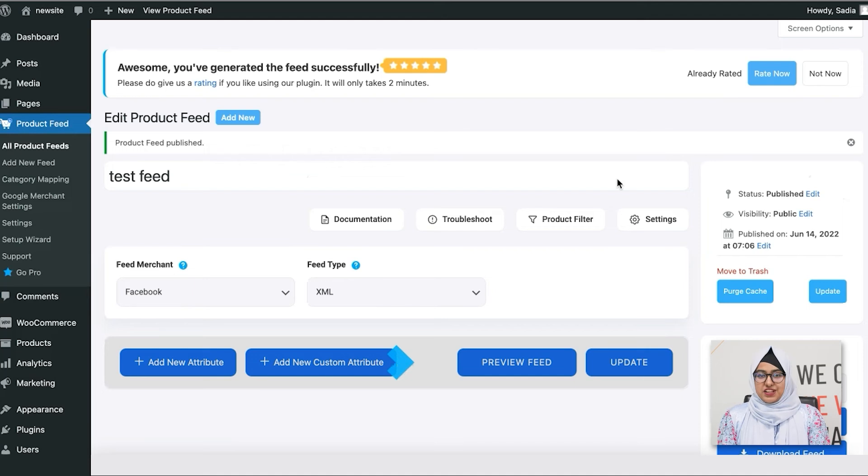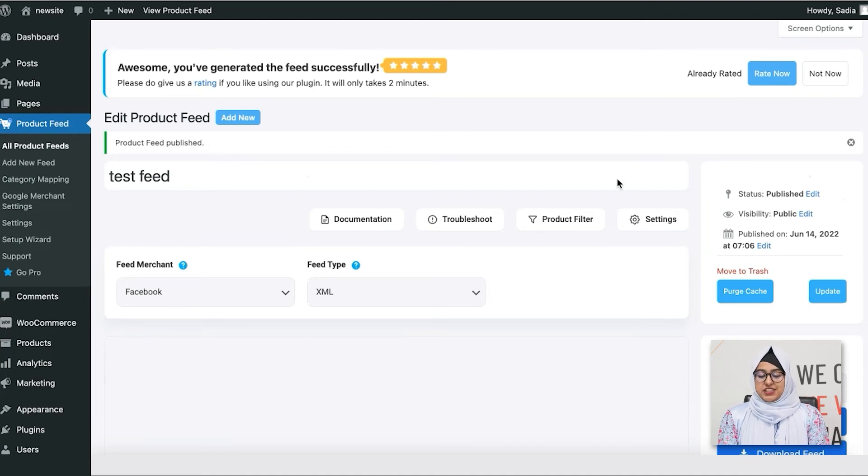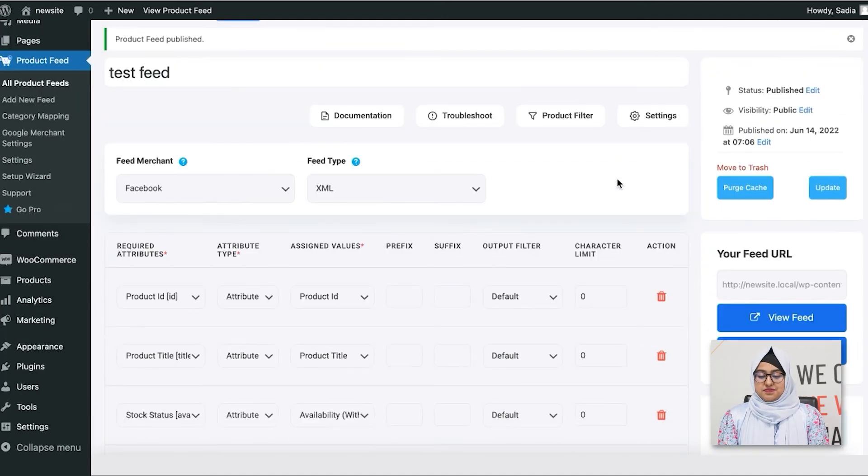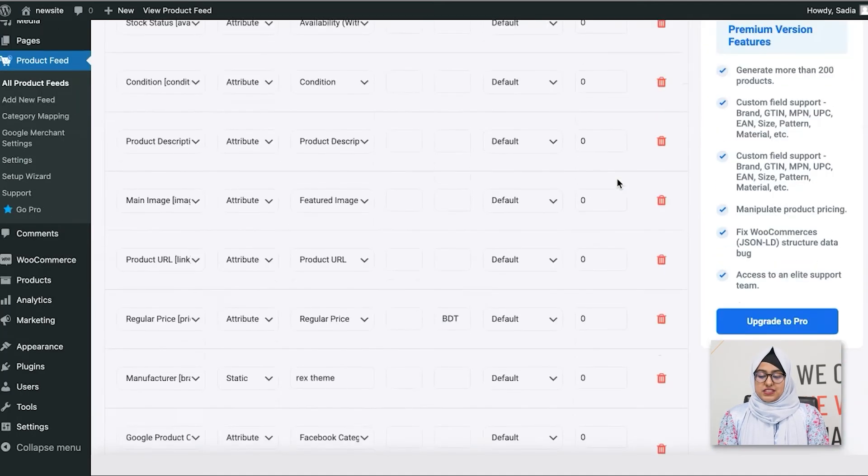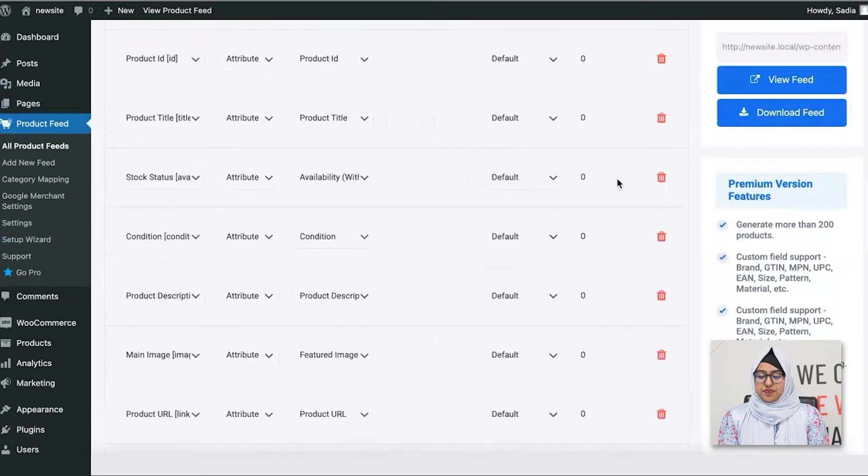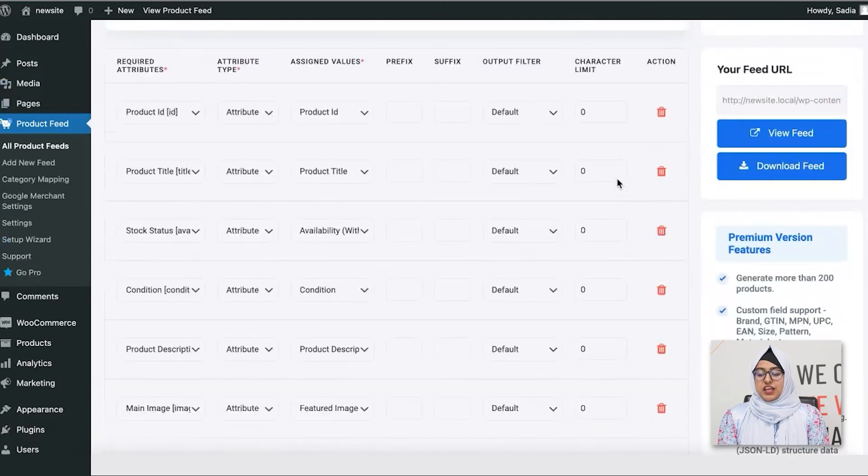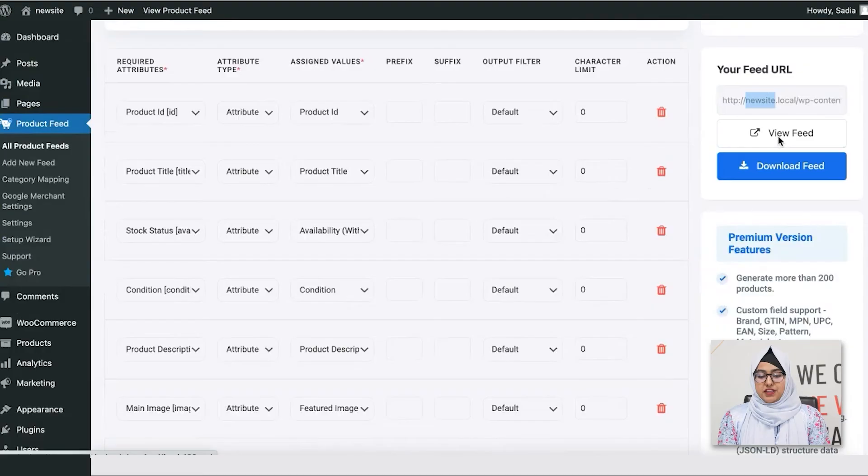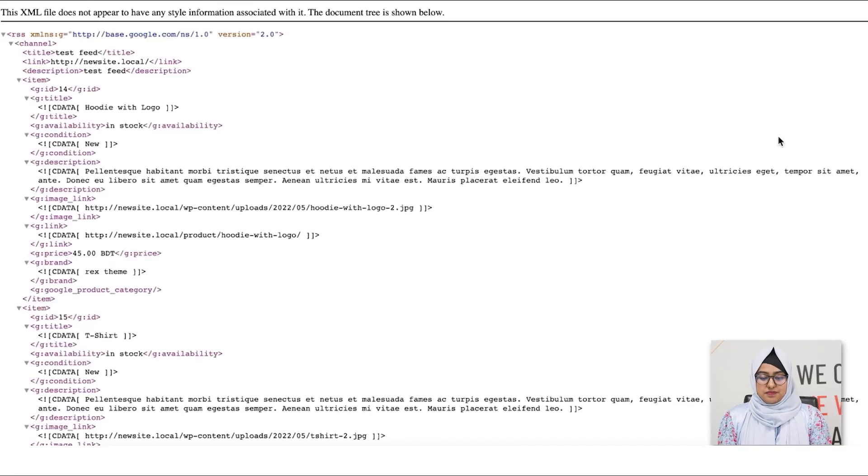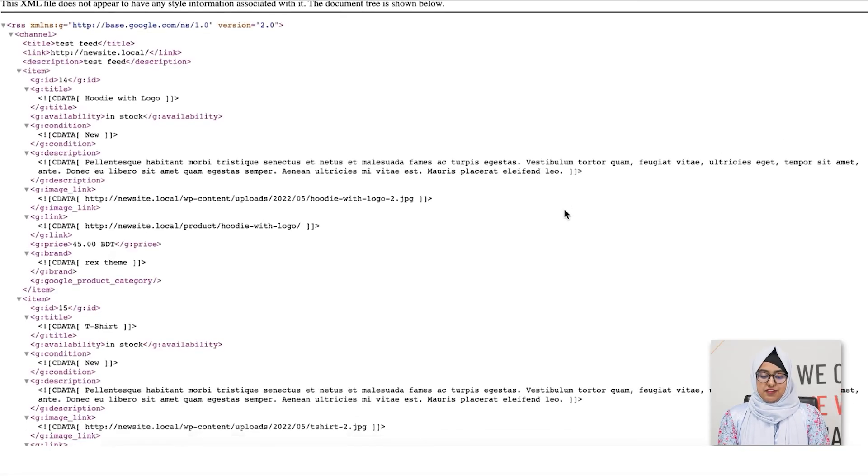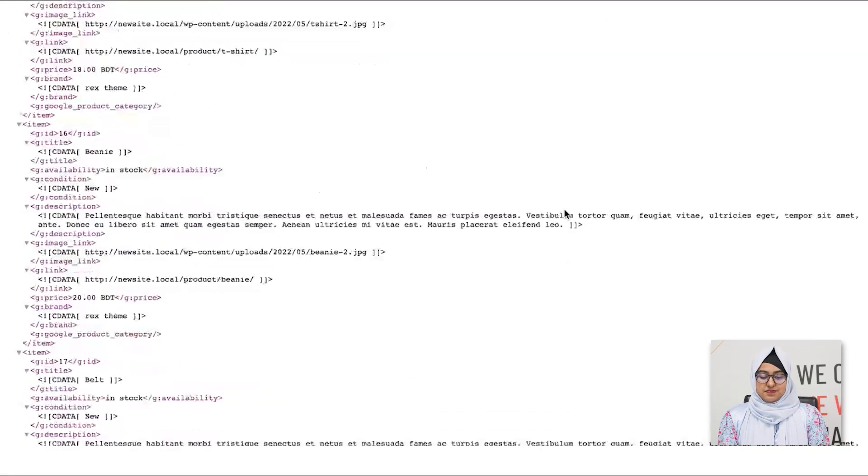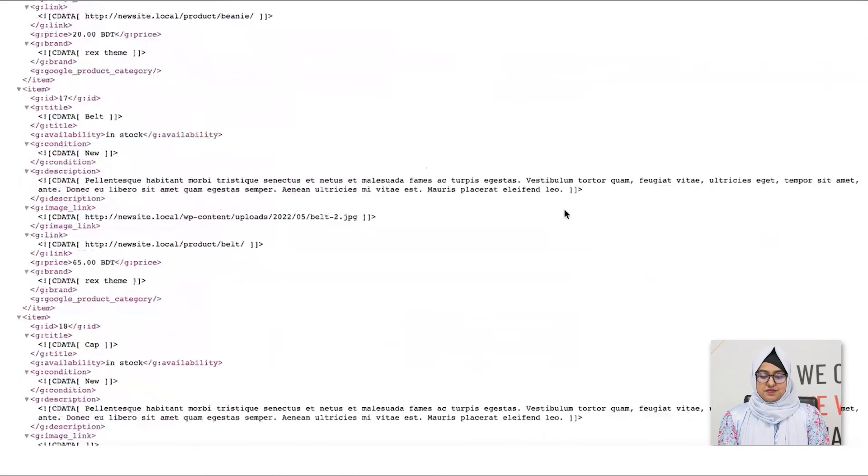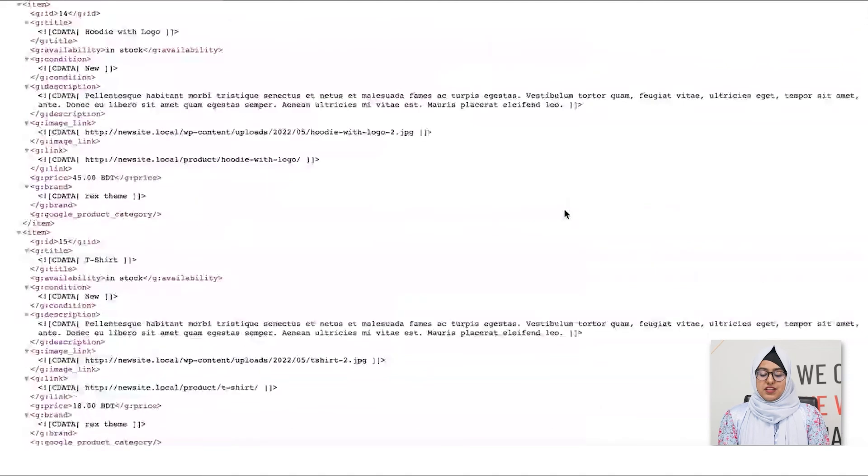So, once the loading is done, your feed is ready. See? You can now download the feed, copy the feed link, and view the feed from here. Let's have a look. So, that's it.